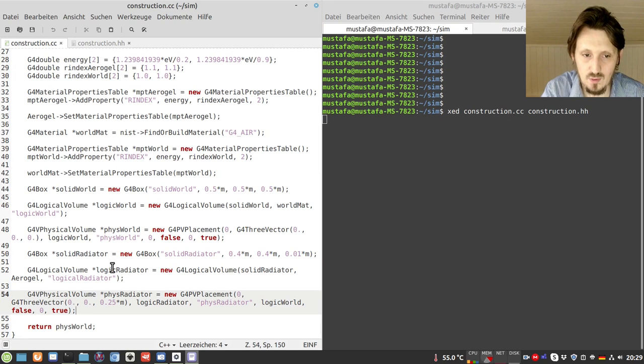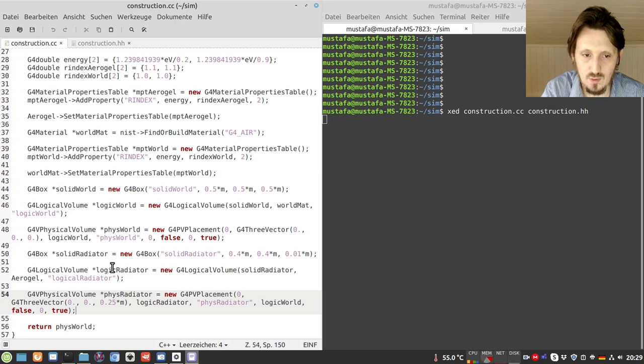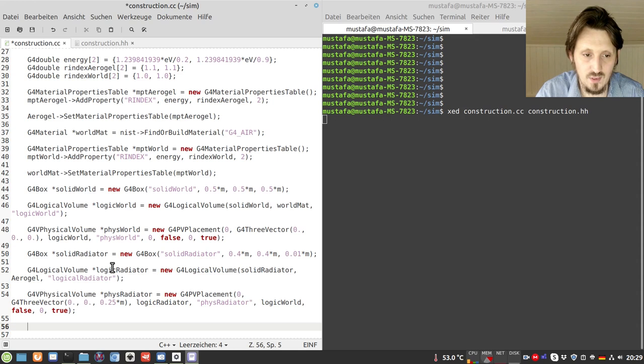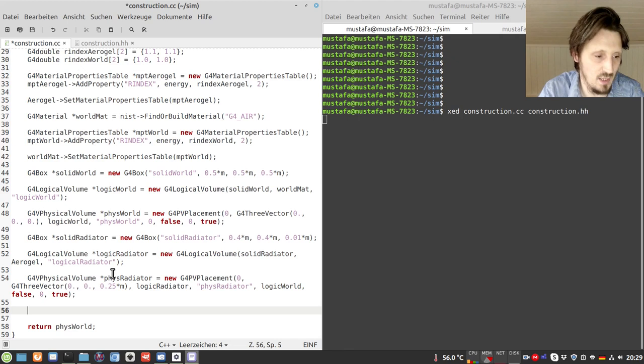In order to do that we have to create sensitive volumes, and this we will do in our detector construction class. We will start with the definition of each photosensor. My plan is to create an array or matrix of 100 by 100 photosensors, giving us very high granularity to detect the position of the photons with sufficient resolution. These photosensors could be, for example, silicon PMs or MCP PMTs.